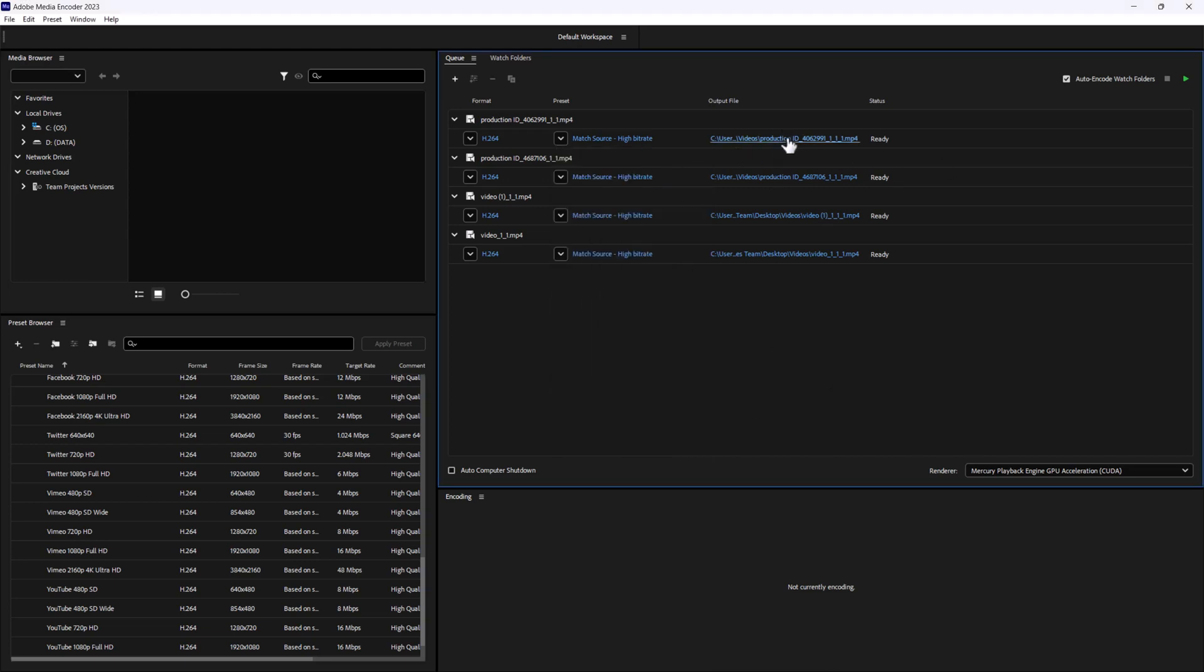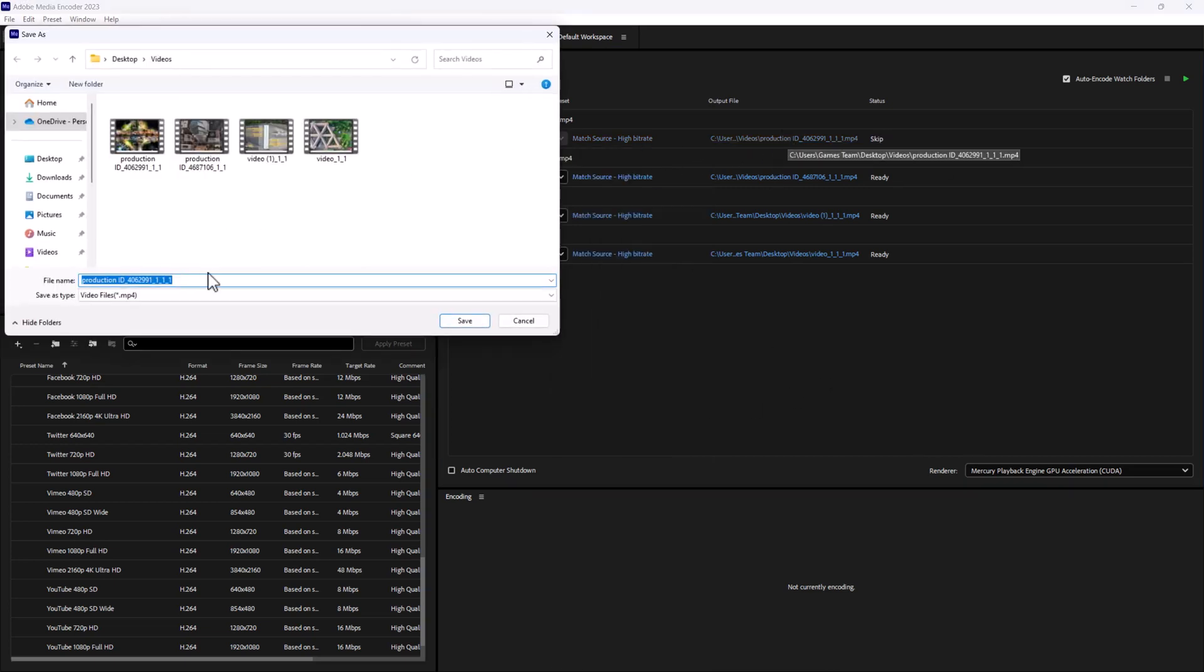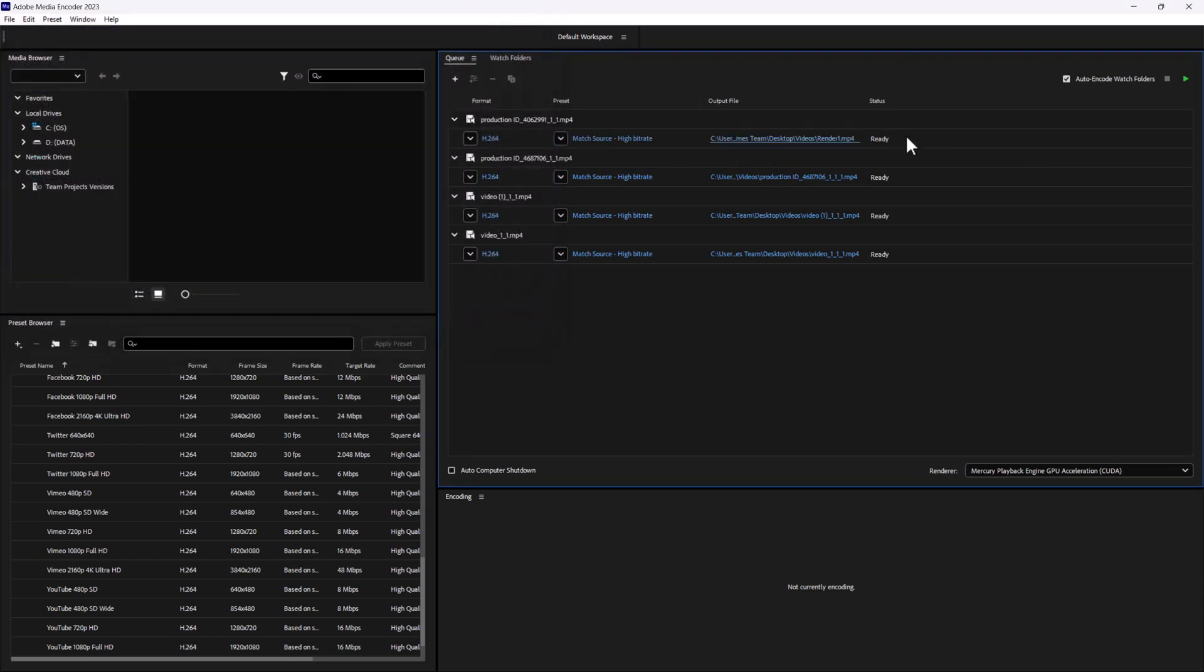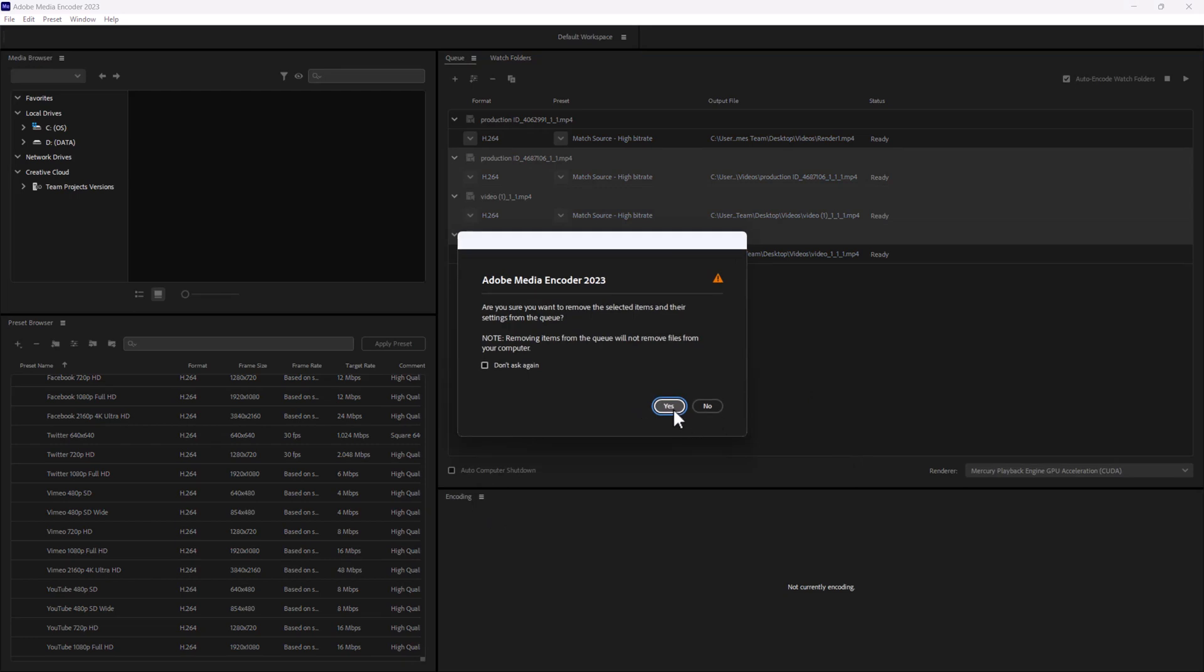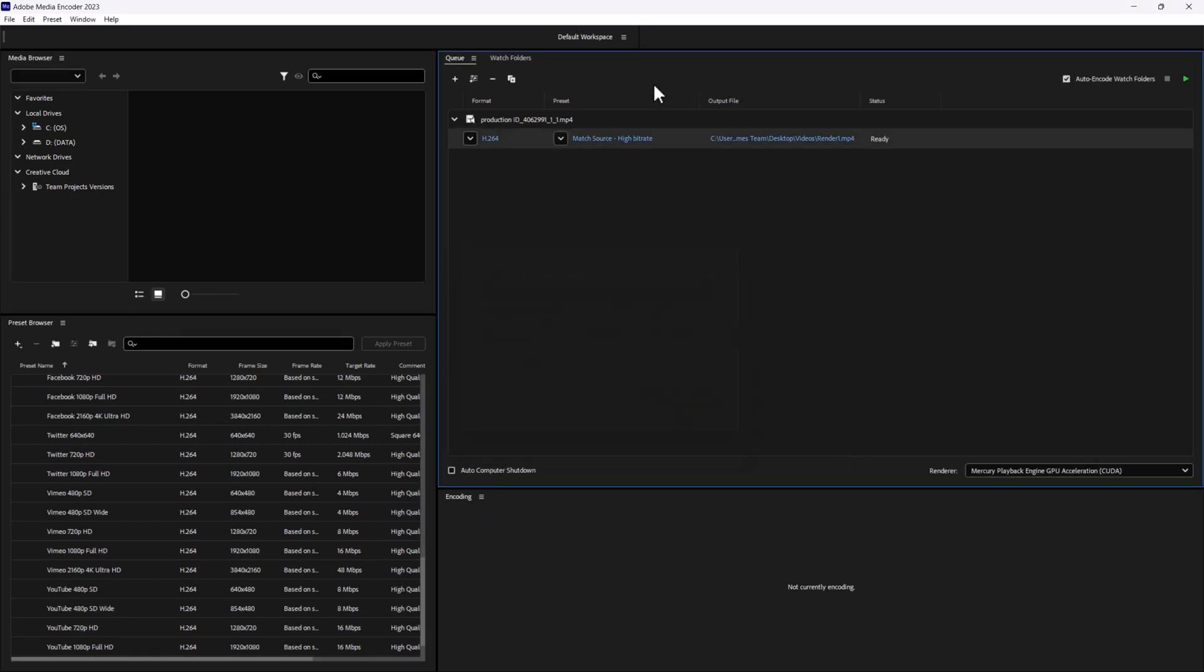If we click on the title here, we can rename this. We can call this render one and hit save, and that will output it to that specific folder. We can go through and adjust as we see fit. We can even set it to turn off our computer when we're done. I can hold shift, select multiple files, delete multiple files, and I have the ability to duplicate or add.